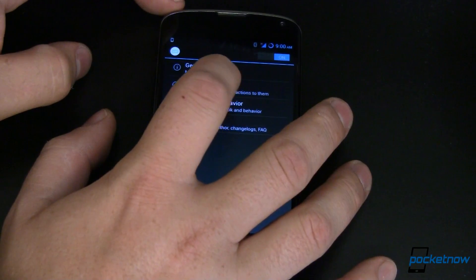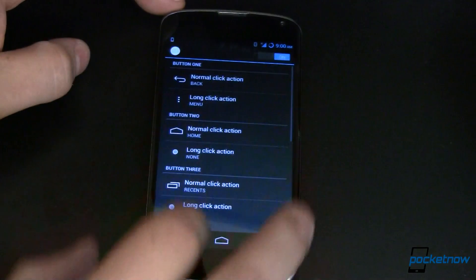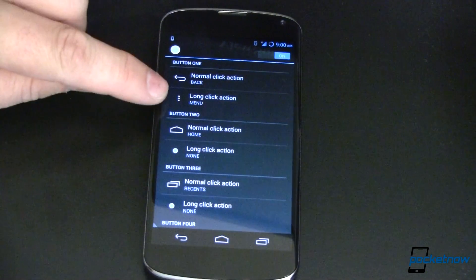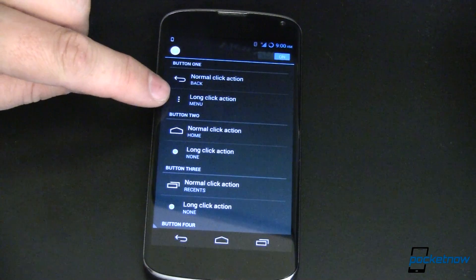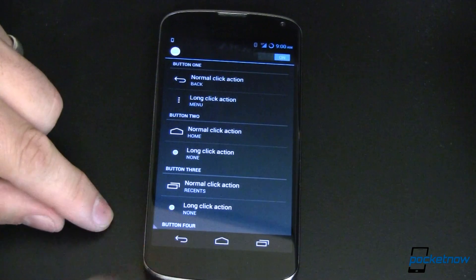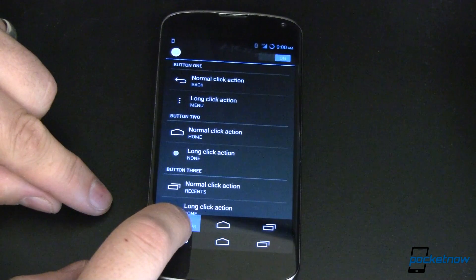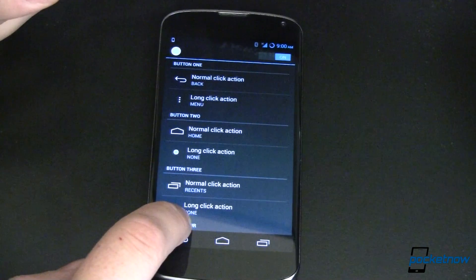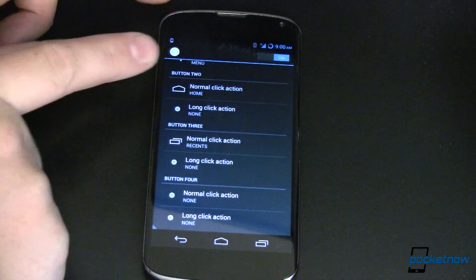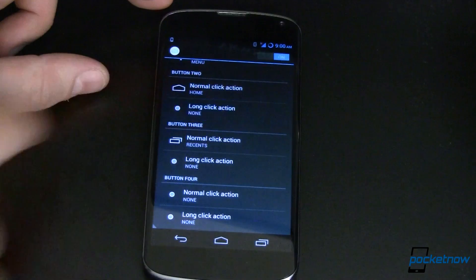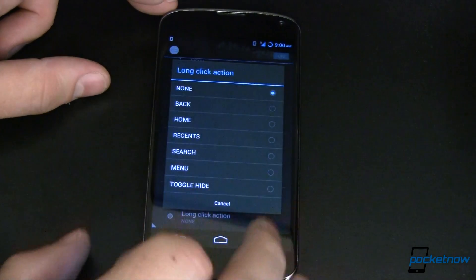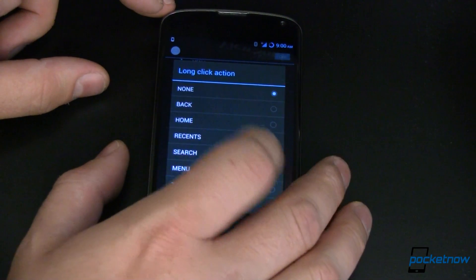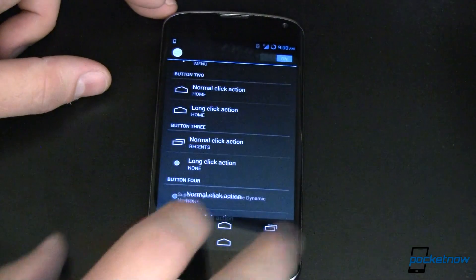Let's go ahead and go back. Let's enable buttons. From here you can see what we've got. Button one is back and long press is menu. Now that's not this button, that's that button, so let's go ahead and long press that. There's no menu settings here, so it's not doing anything for me. Button two is home with a long click action of none. Let's go ahead and change that. Let's change that to home too, just because we can.